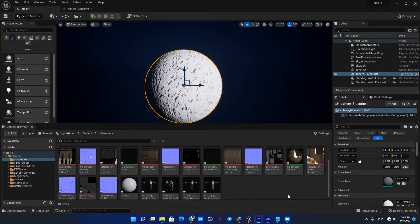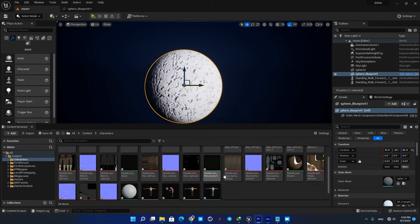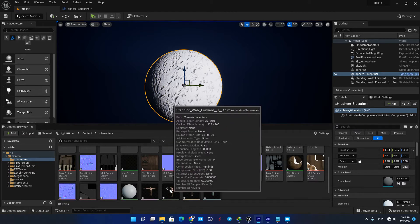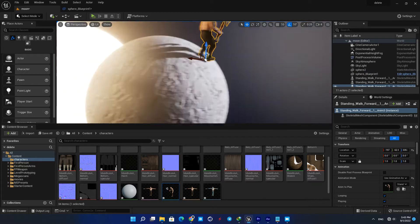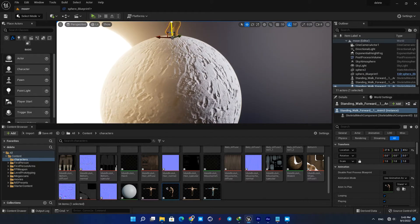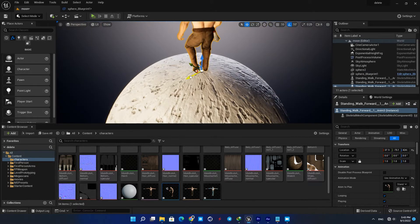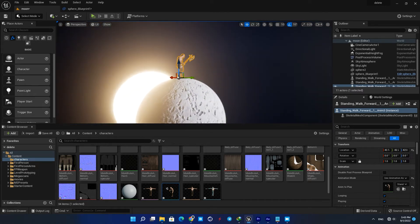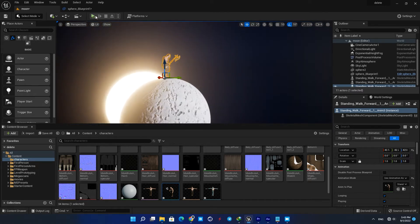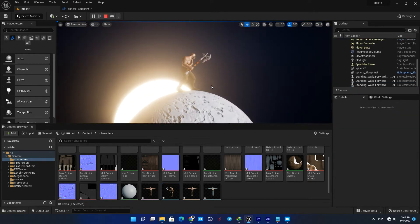Here you have all the assets related to the character and the animation. All you need to do is find the animation actor and drag it into the scene and place it wherever you want. When you hit Simulate, you can see that the animation is being played perfectly in a loop.